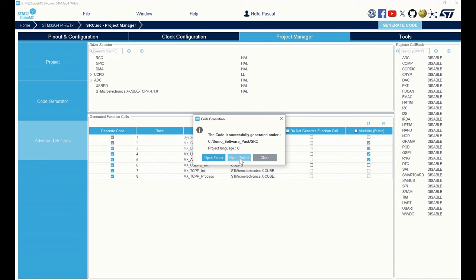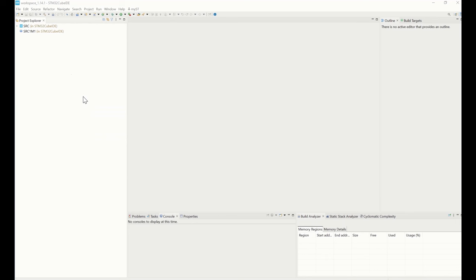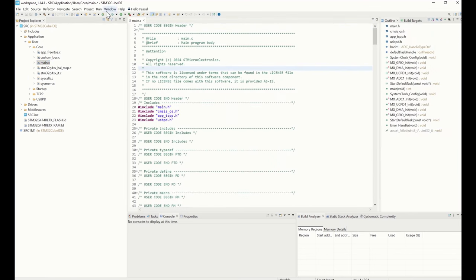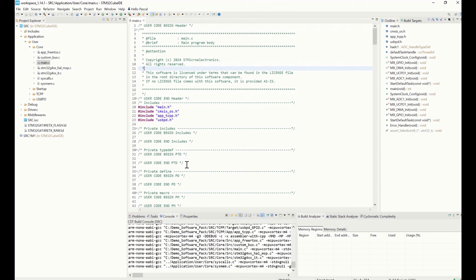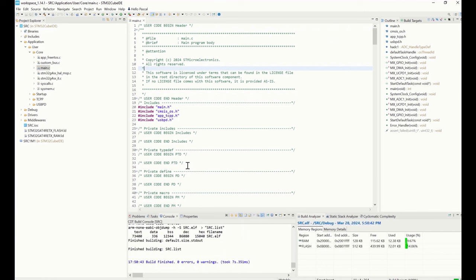Click on open project. CubeIDE has started and imported the project. Let's build it — this is successful. Now you can debug it on your custom board.